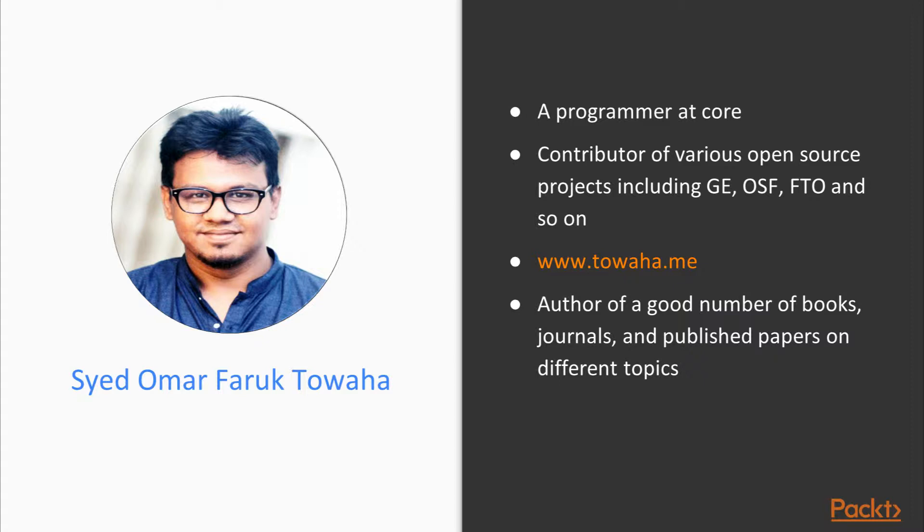In the last eight years of Towaha's life, he's worked with a good number of companies with lots of new technologies that helped him a lot to perceive the world outside the box. Being a programmer at the core, he always strove to learn something new and create something that no one has ever thought of.